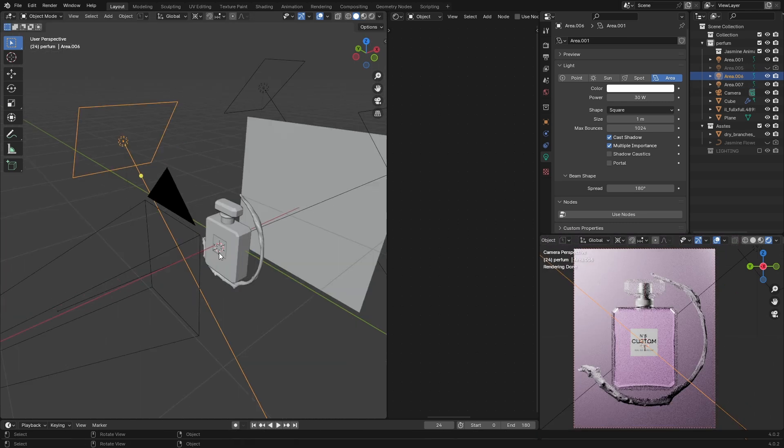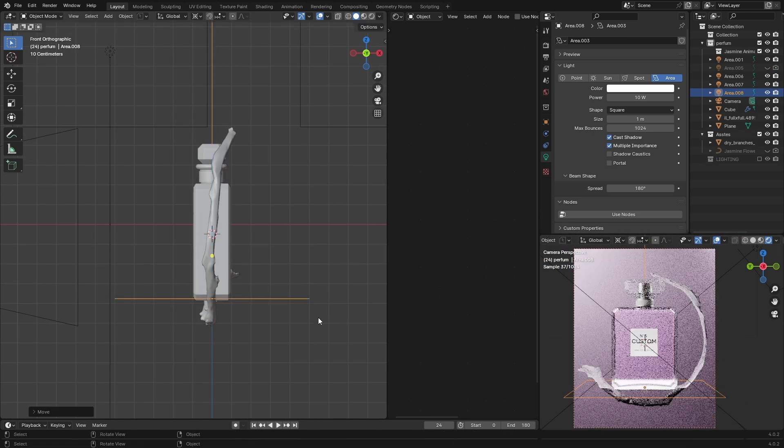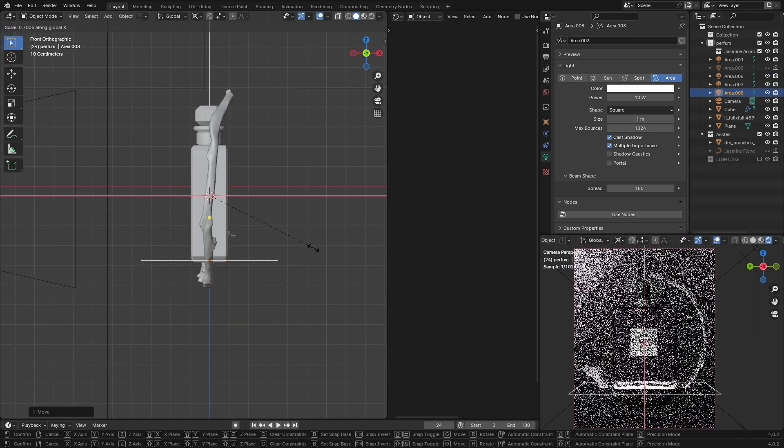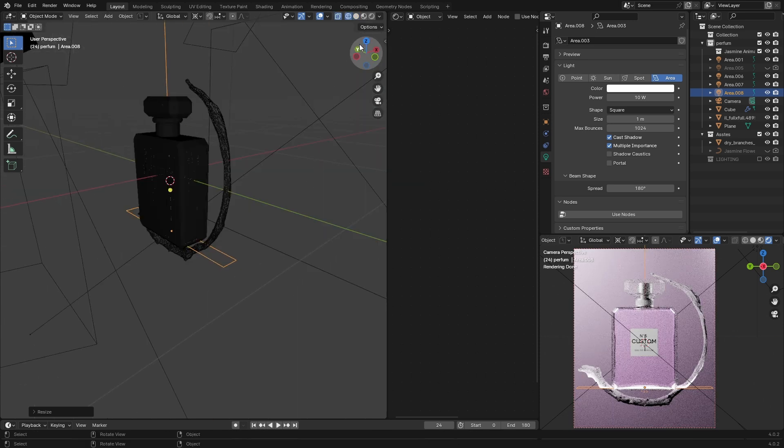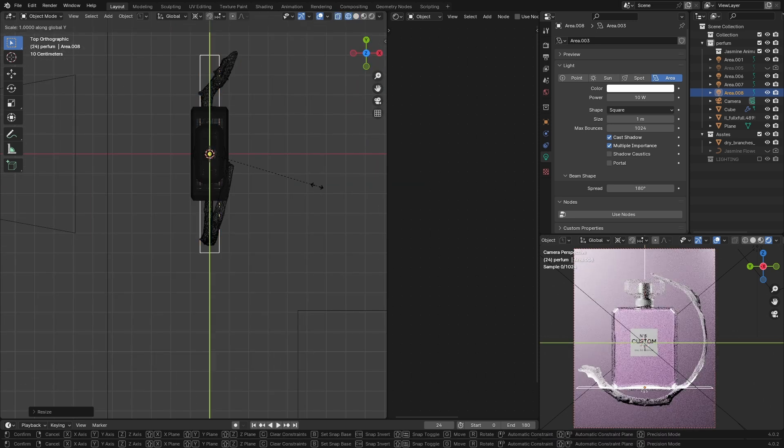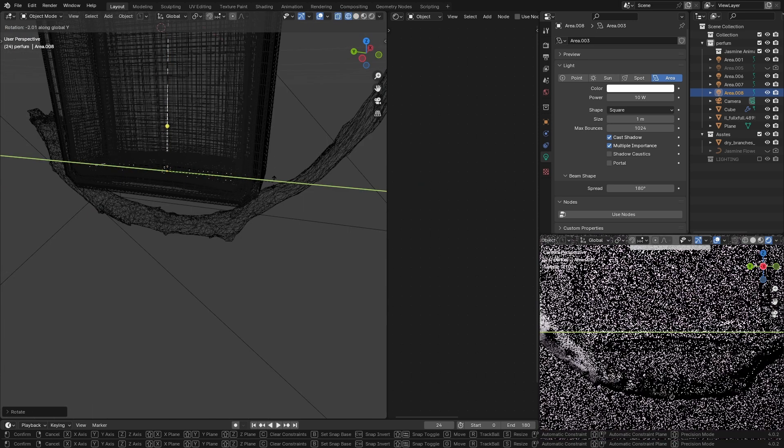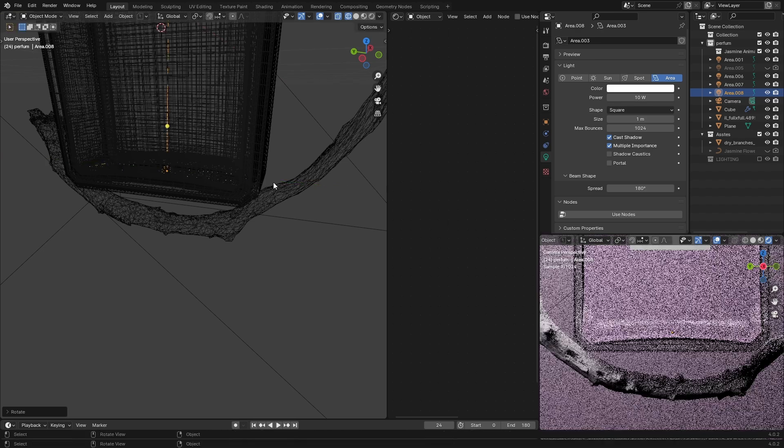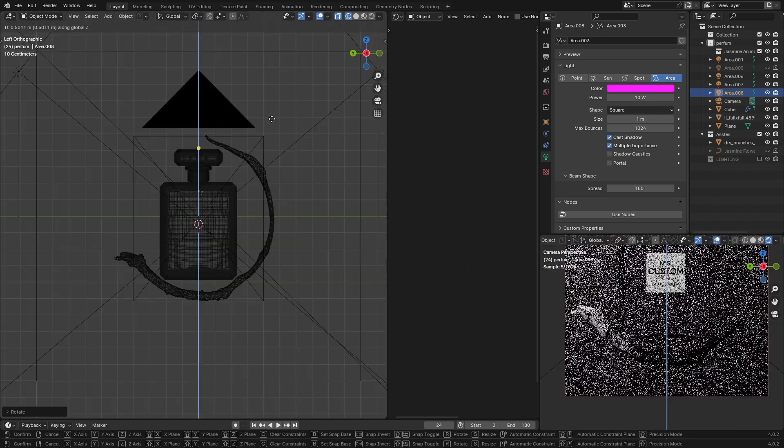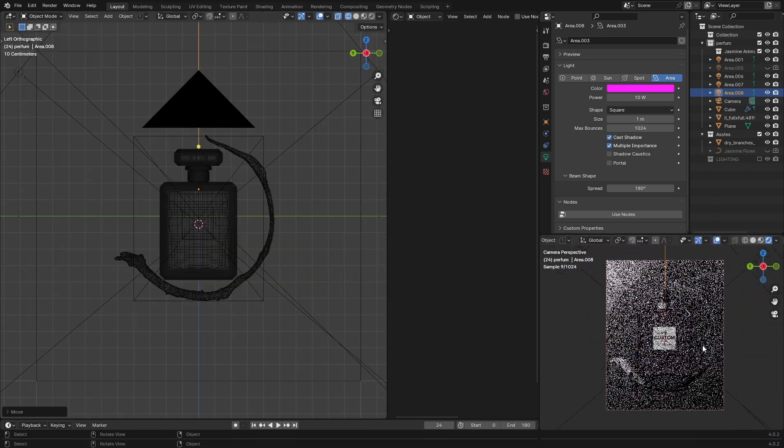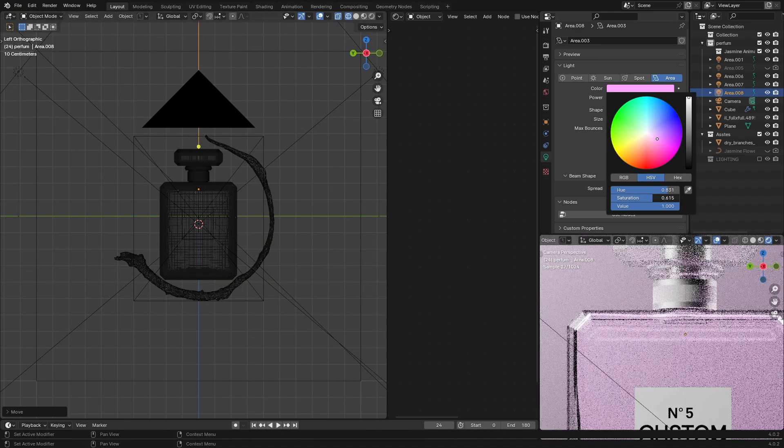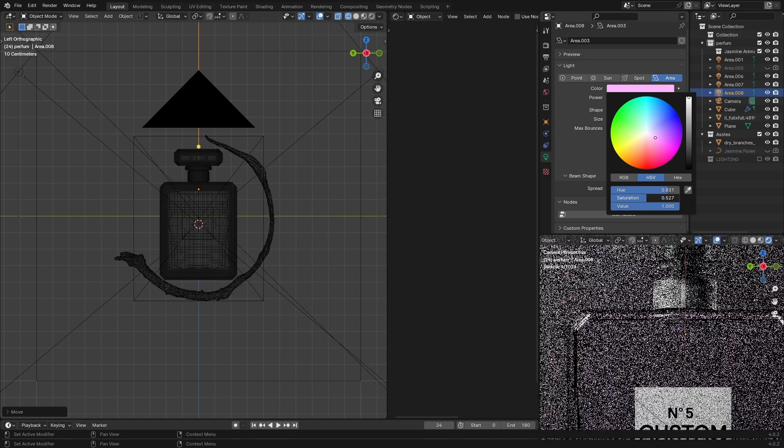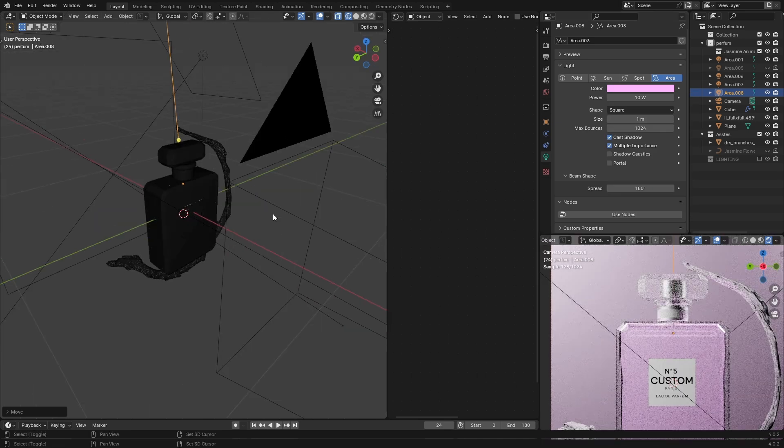So I'll bring an area light, scale it down to fit the bottom part of the bottle, and put it inside it. Don't forget to rotate it to hide the reflection on the bottom and move it up. Maybe I'm gonna give it a pinkish color to match with the vibe.